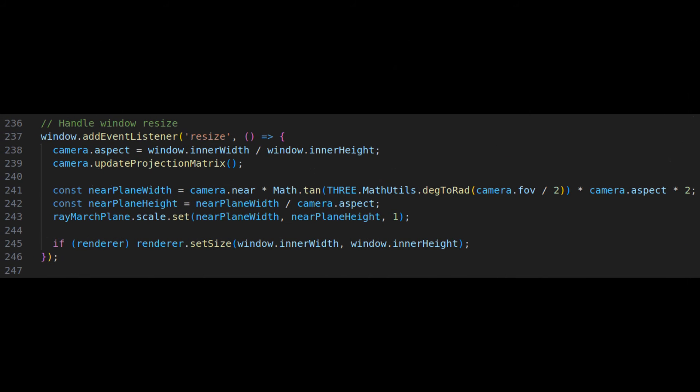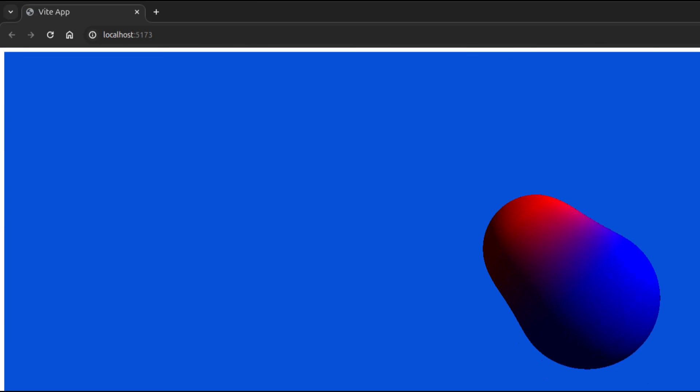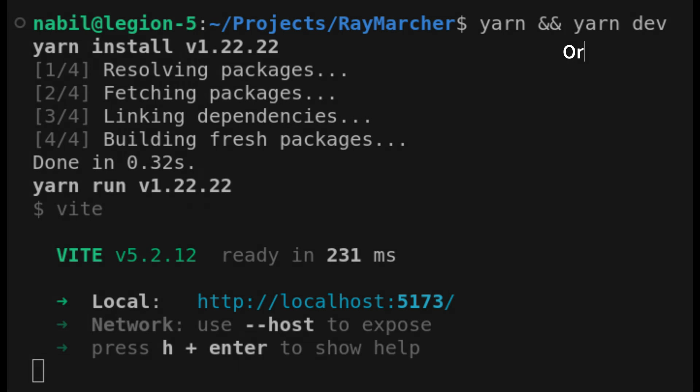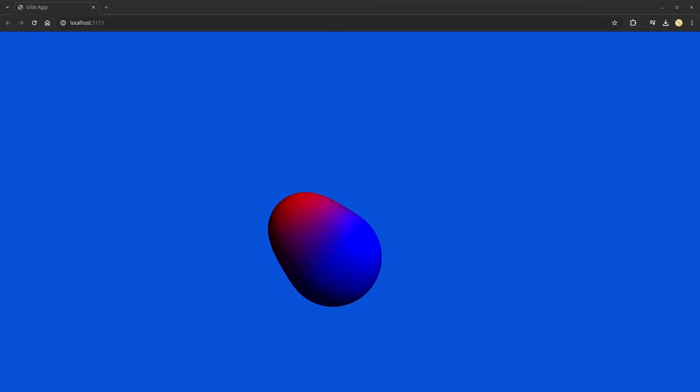As an added thing, we can also handle window resizing. Lastly, we need to define the margins of our body tag in our HTML to be zero since otherwise we will get a border around our scene. With all this defined, we can run yarn and yarn dev and see our scene inside our browser.